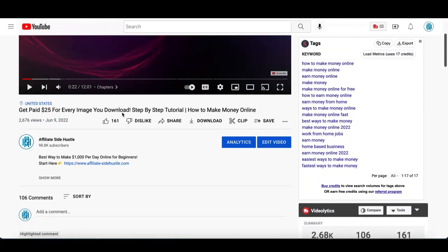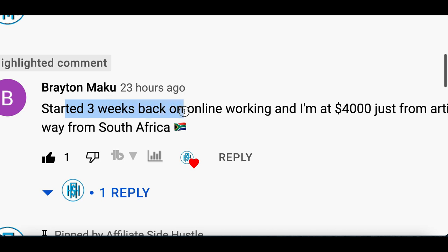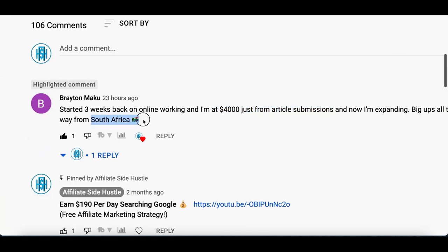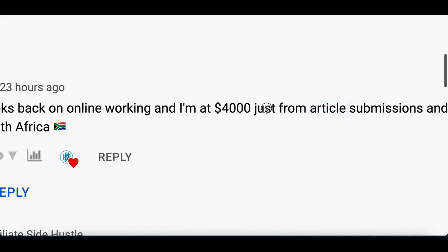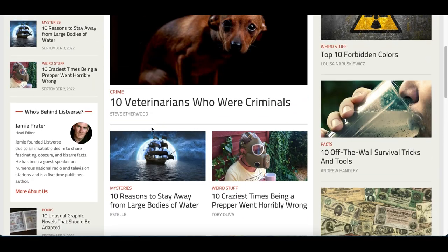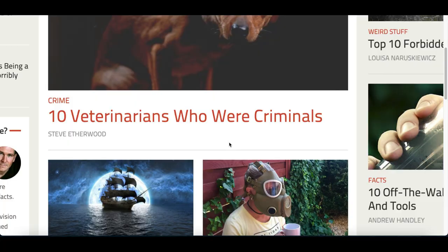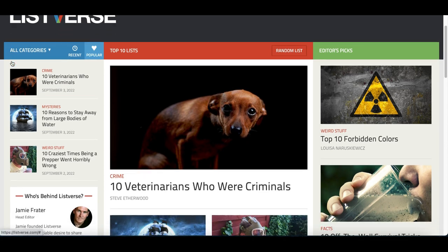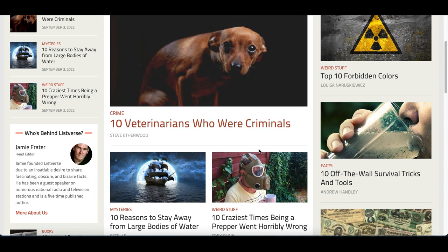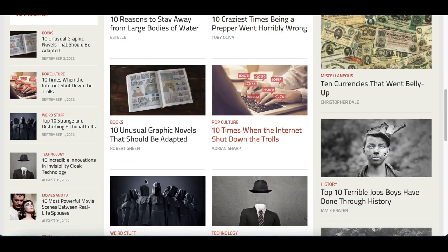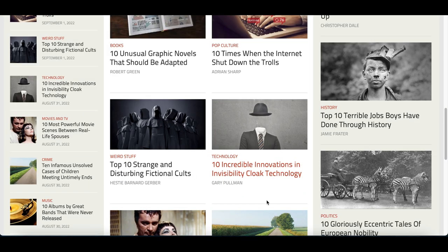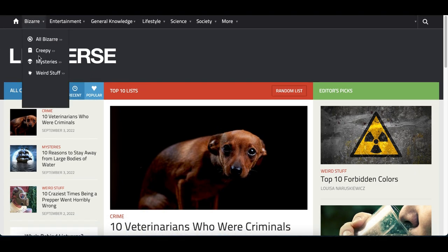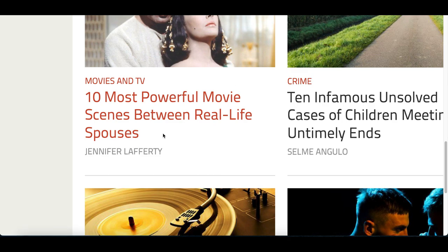I recently had a subscriber comment: 'Started three weeks back online working and I'm at $4,000 from submitting articles — now expanding. Big ups all the way from South Africa.' All they're doing is submitting articles and they've made $4,000. What this means is they're going to blog and article websites and submitting articles. Some of these blog sites get millions of visitors every month and need to keep up with traffic by producing more content. They accept article submissions from people online — so anyone like you or me can submit an article and start getting paid for it.